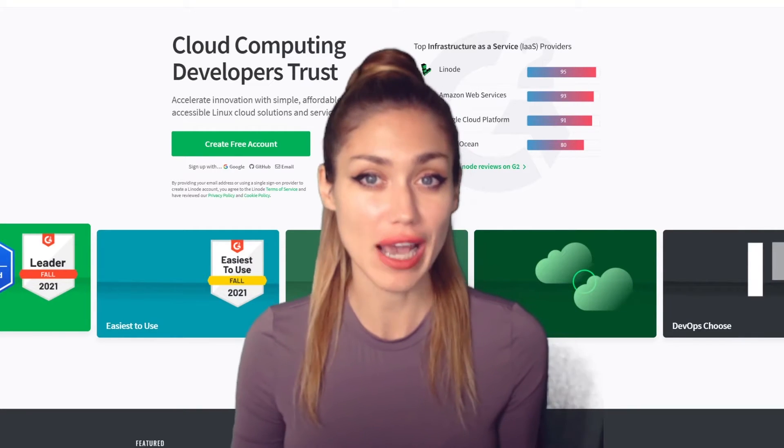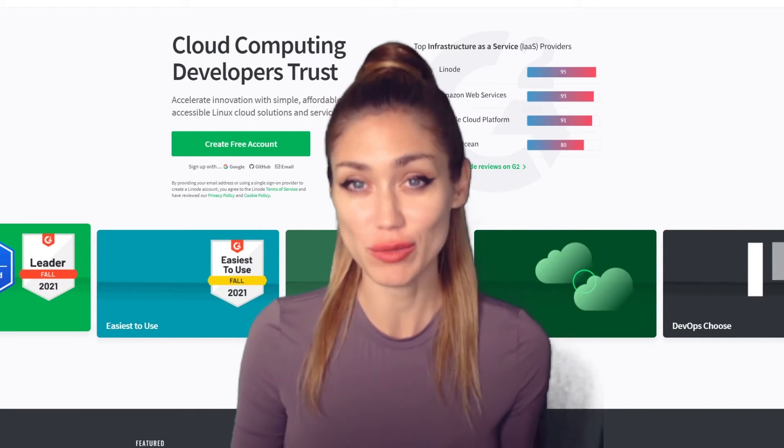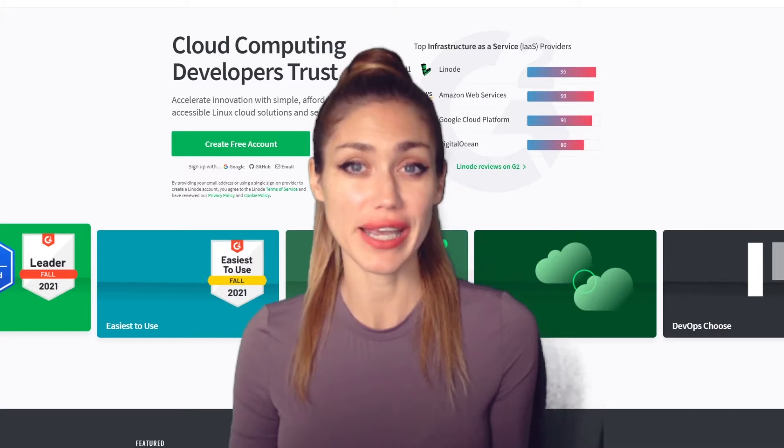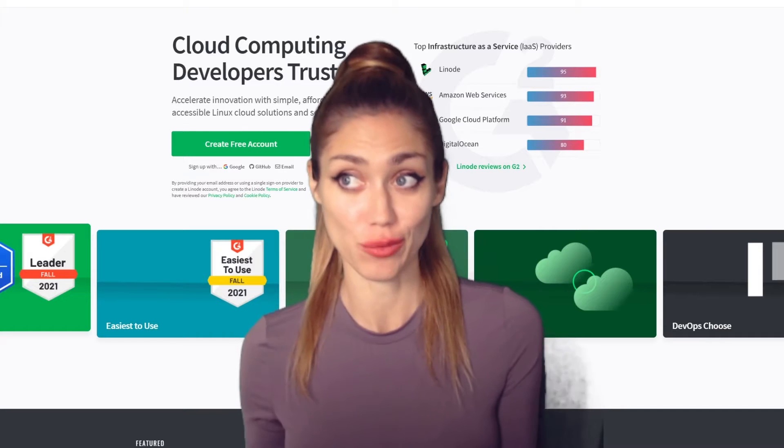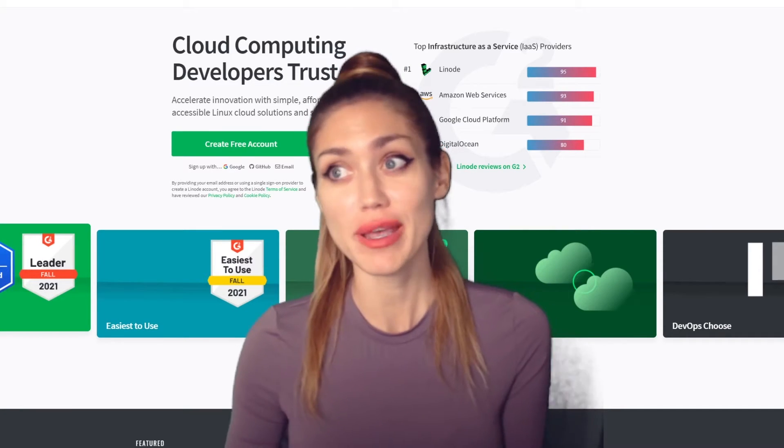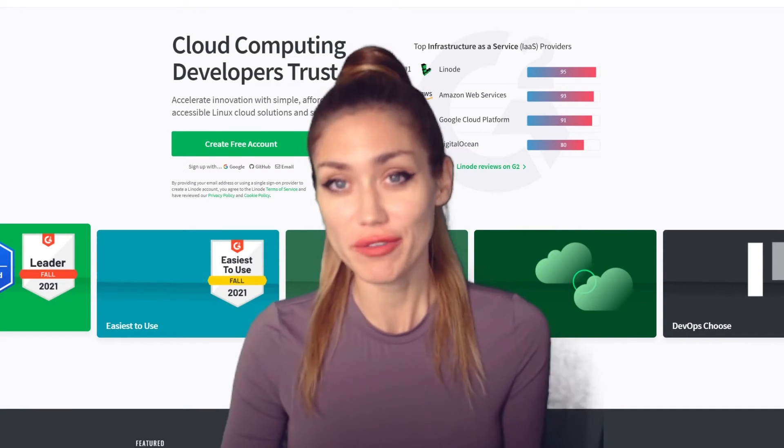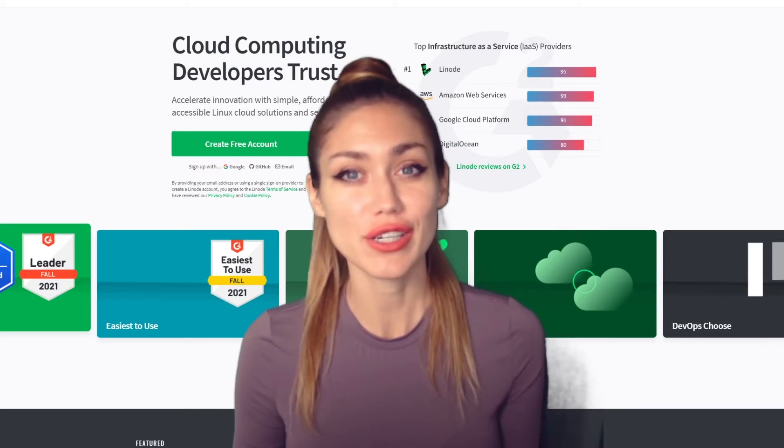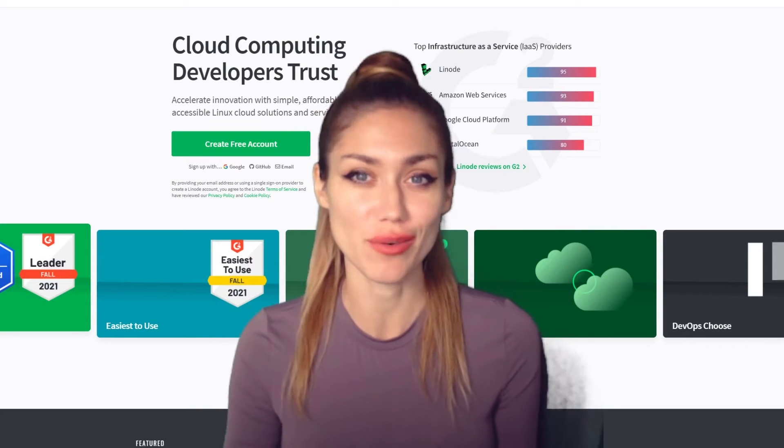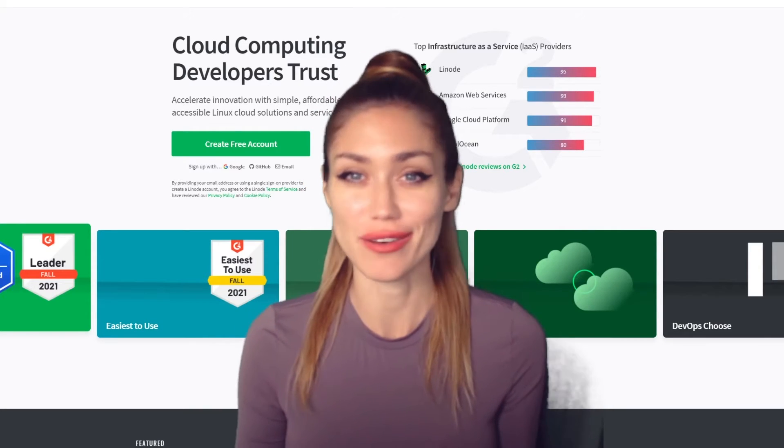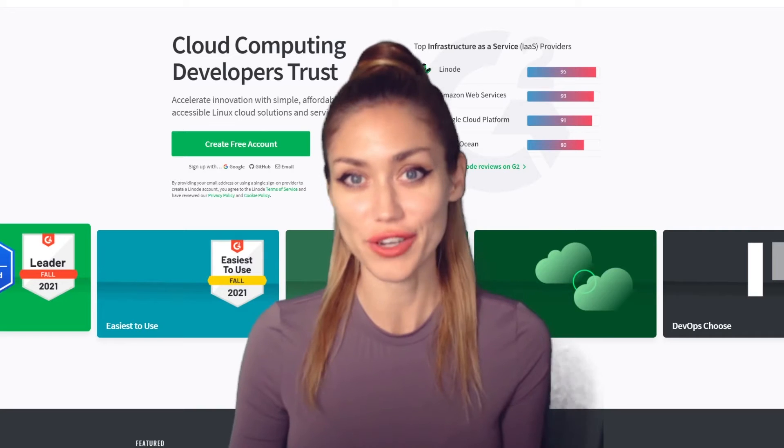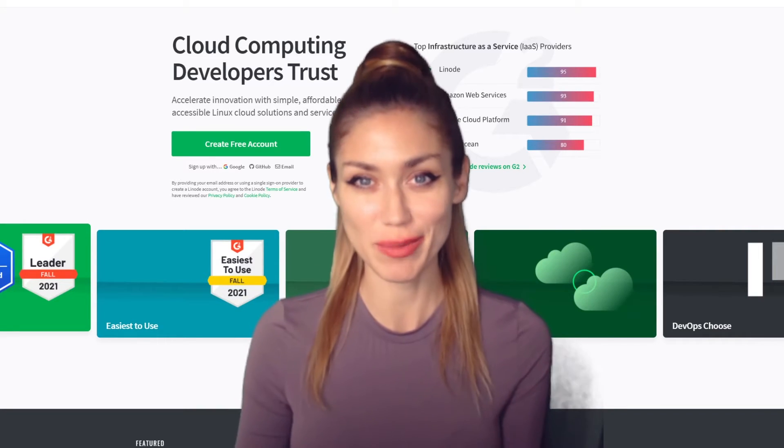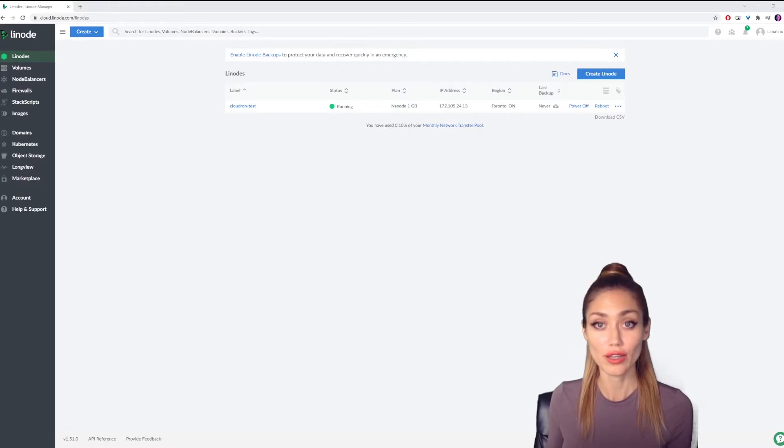To give you an idea of the applications you would want to run on Cloudron, you'd be looking at things like WordPress, GitLab, OpenVPN, Nextcloud, there's a whole bunch of other ones, and we'll be looking at some of them in future videos. So without further ado, let's look at how to set up Cloudron.